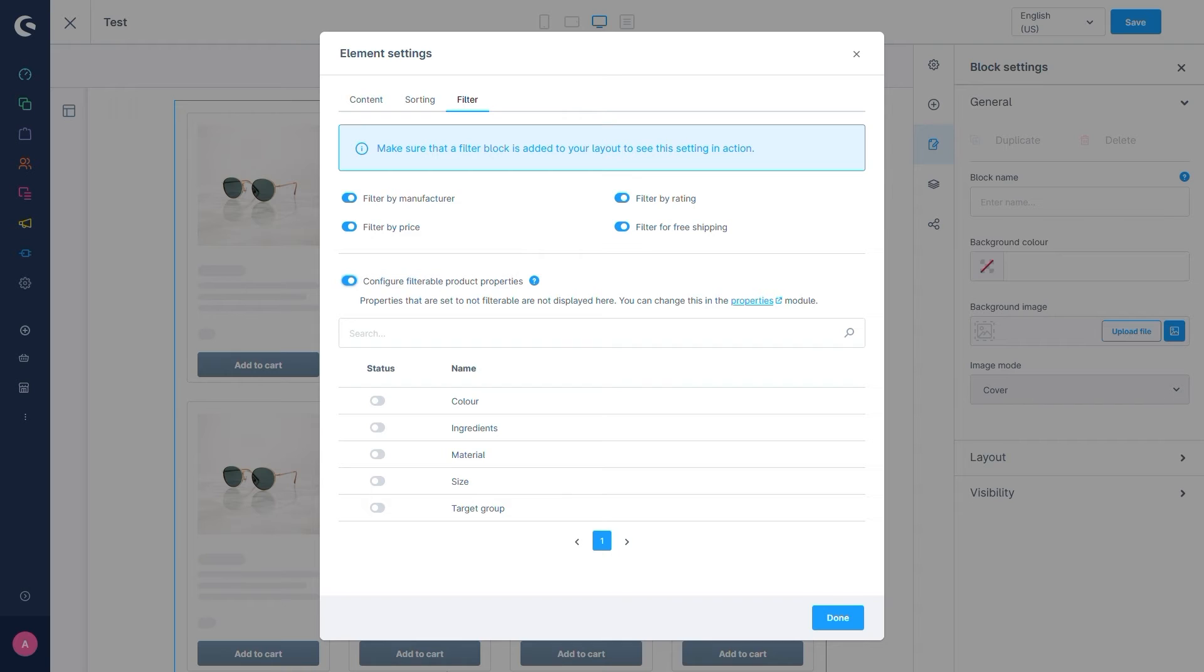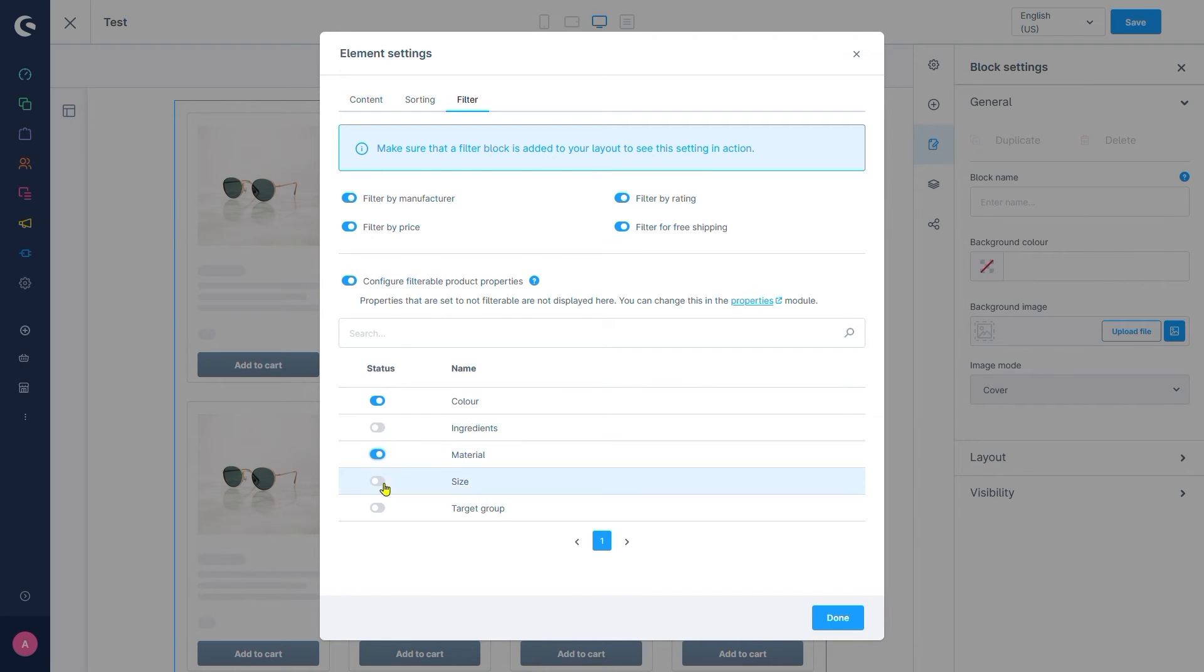It's a reasonable assumption that if we offer 200 properties to filter by, our customer is not going to use any of it. In our example, let's say color and material are the most sensible options to filter by and add these.